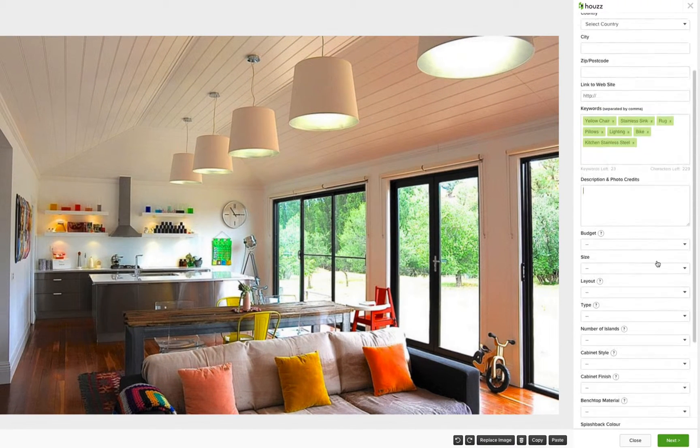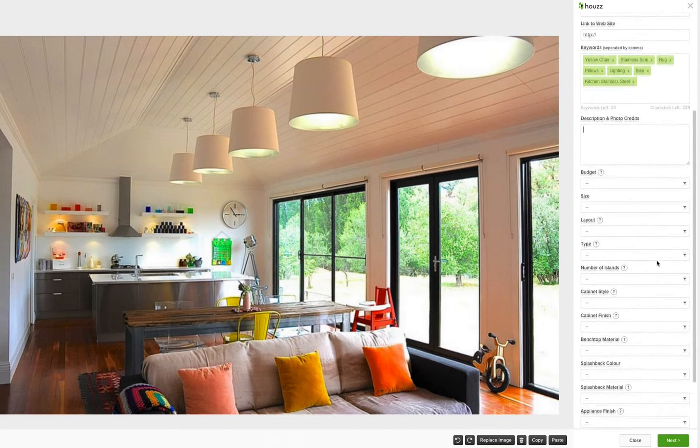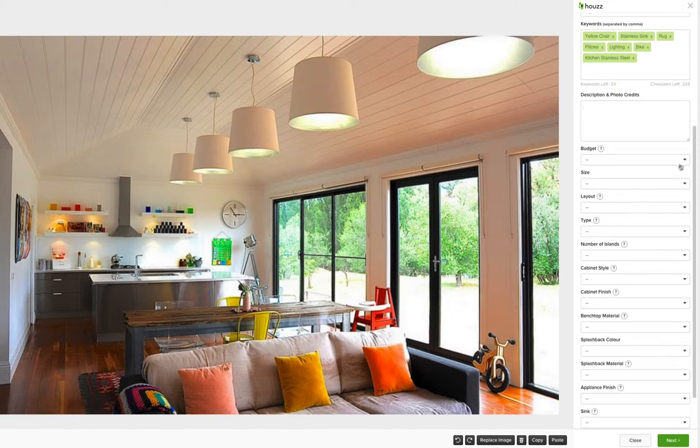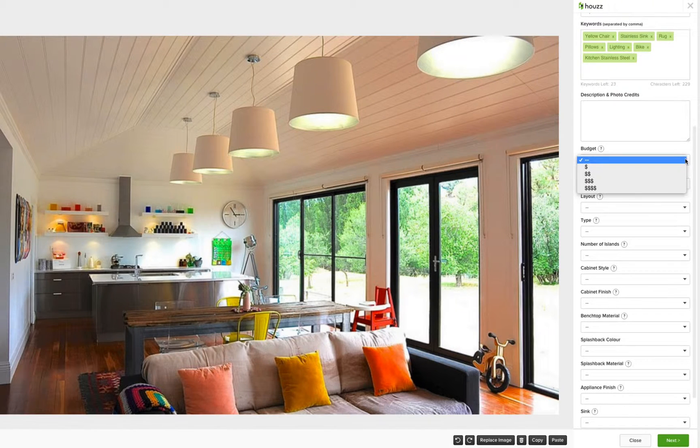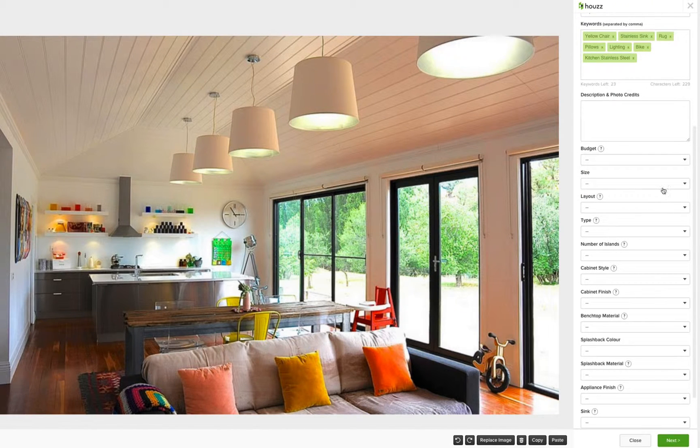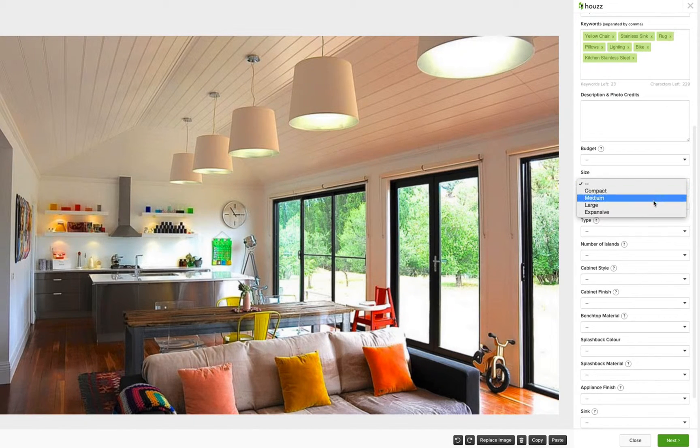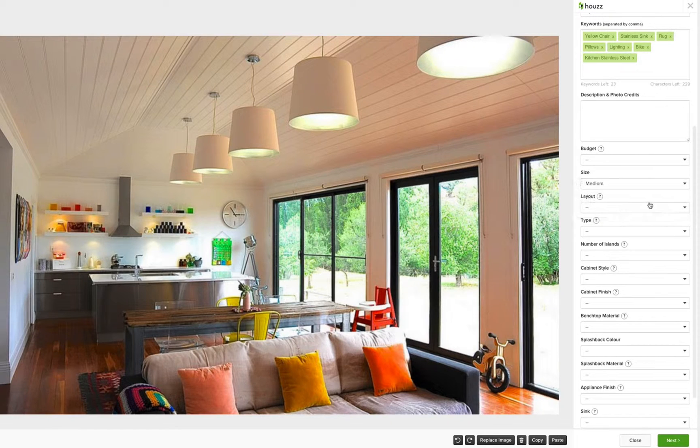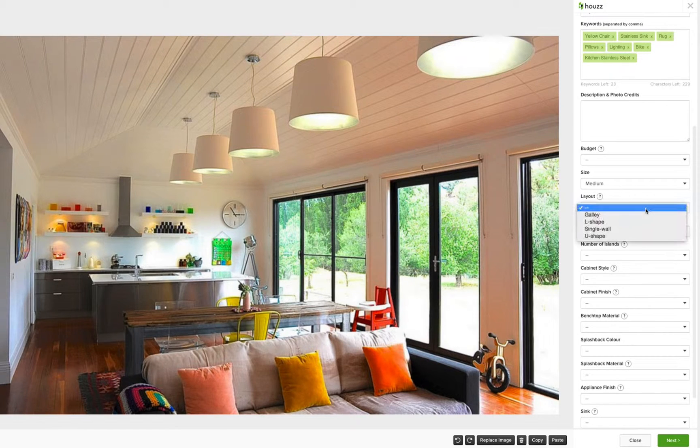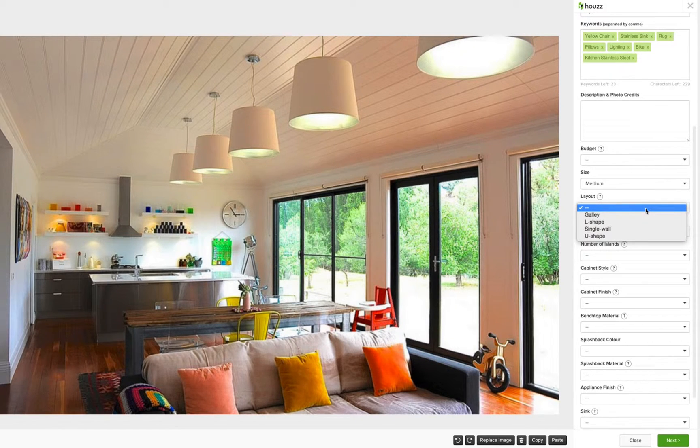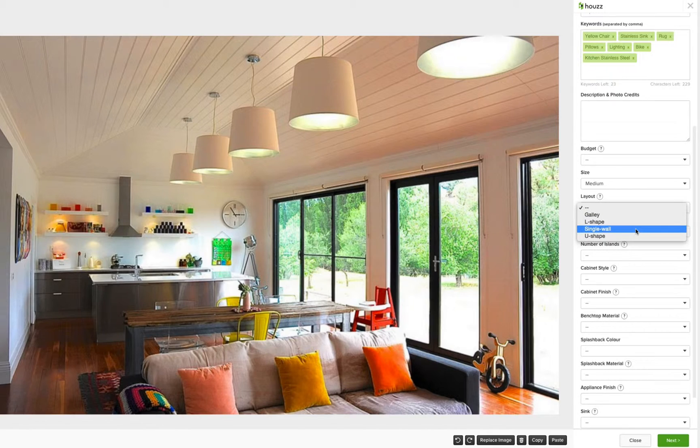The next few sections help you classify key elements of your photo by choosing from a predetermined list. For example, for a kitchen photo, you can select details like the kitchen layout, size, cabinet finish, sink style and more.